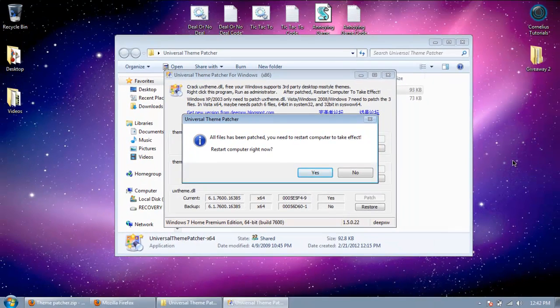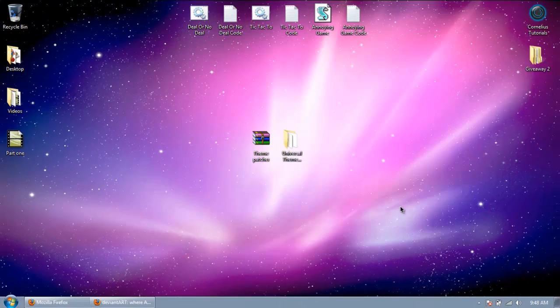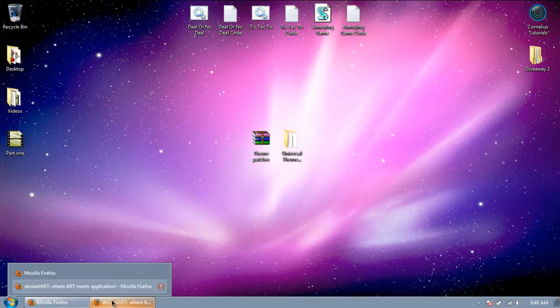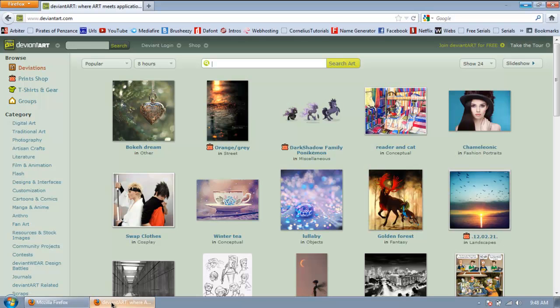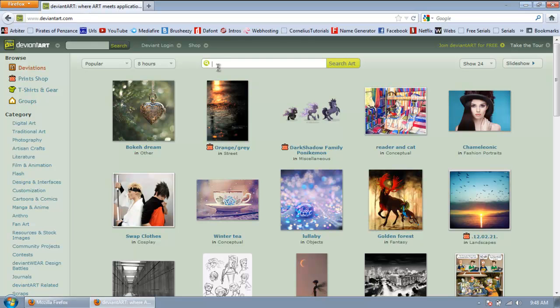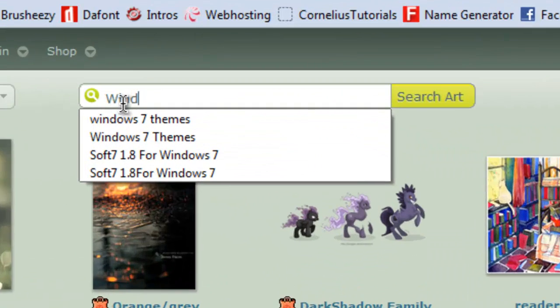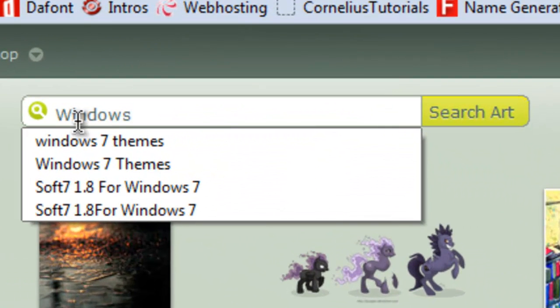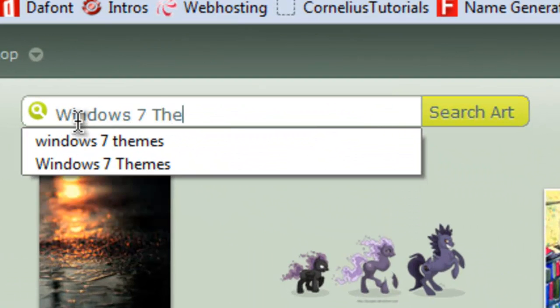So when it's done restarting, go to your internet and click the second link in the description. And type in Windows 7 themes.